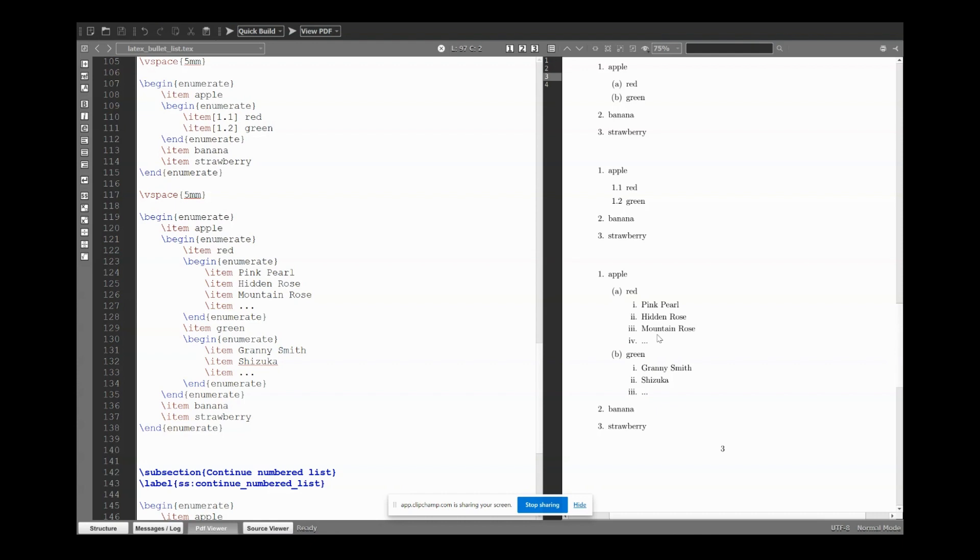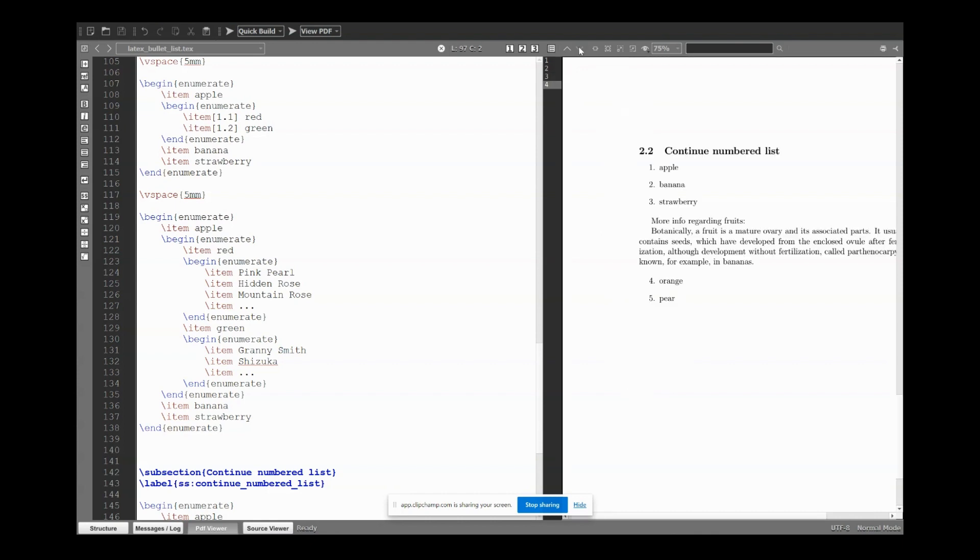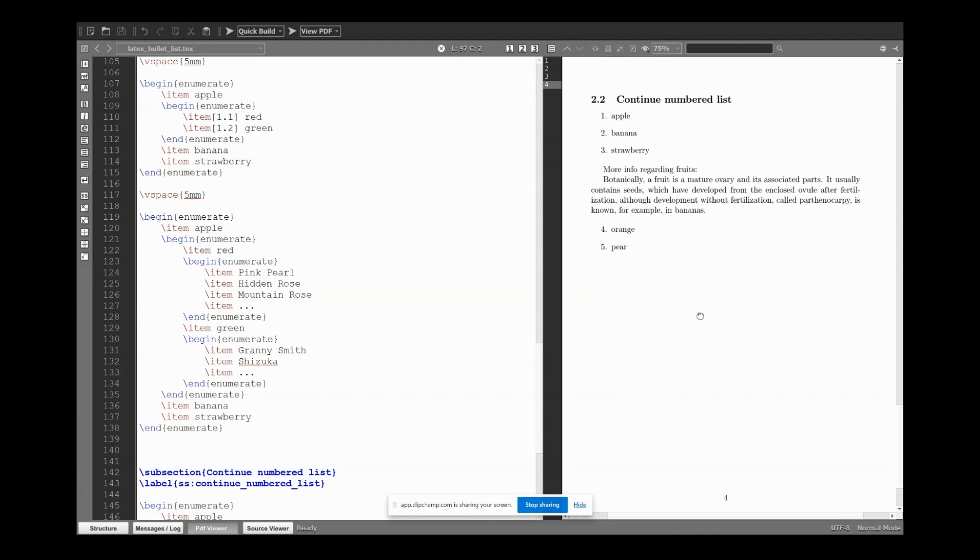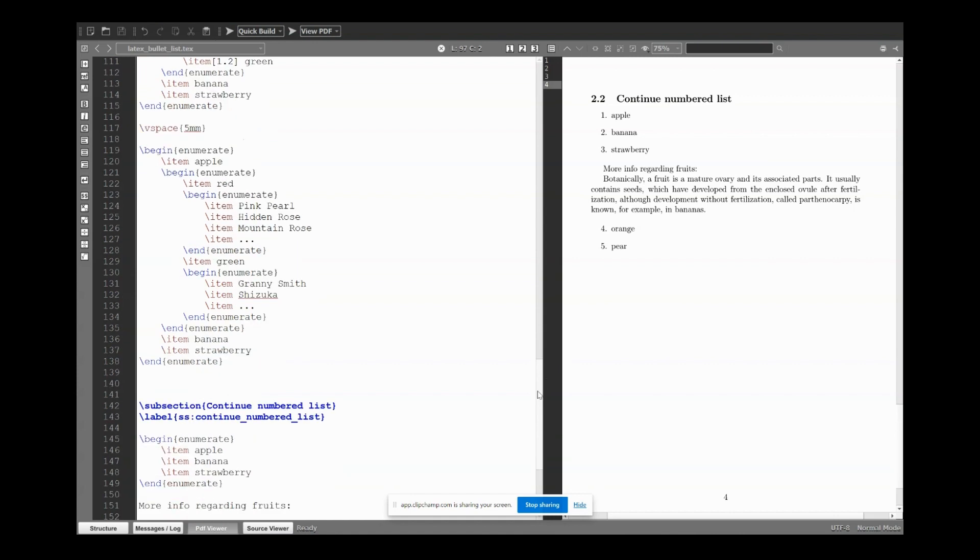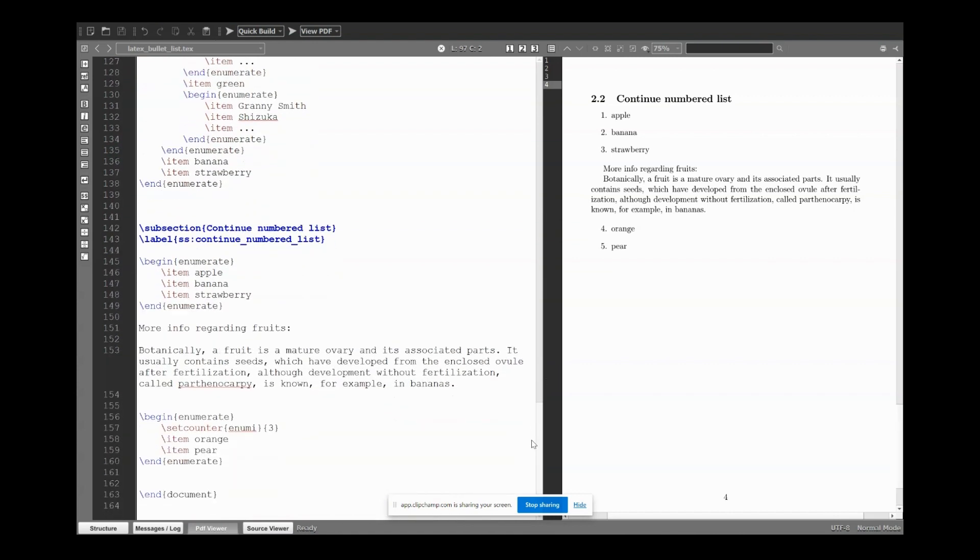Instead of itemize I just use enumerate. Finally, continue numbered enumerate list. Here what I do in the second list: I set counter enumi, enumi, enumi, and then the number of the last of the previous list.